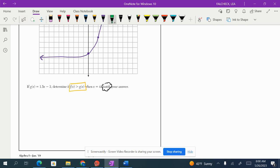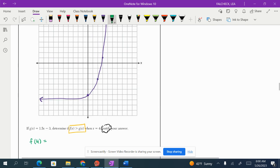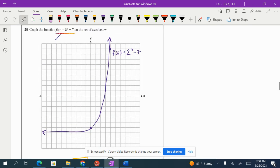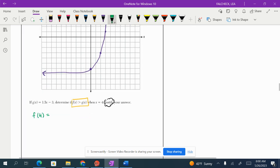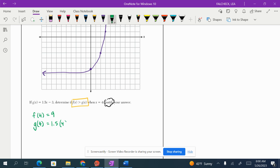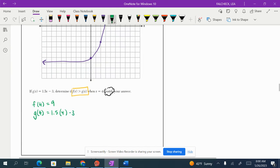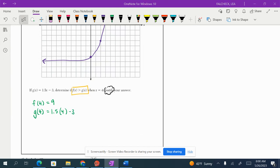So let's find what f of 4 is. We're going to go up to the graph. f of 4 was 9. And then now let's see what g of 4 is. g of 4 we're going to have to plug it in because we didn't graph it. 1.5 times 4 is going to give me 6 minus 3. That's going to be 3.